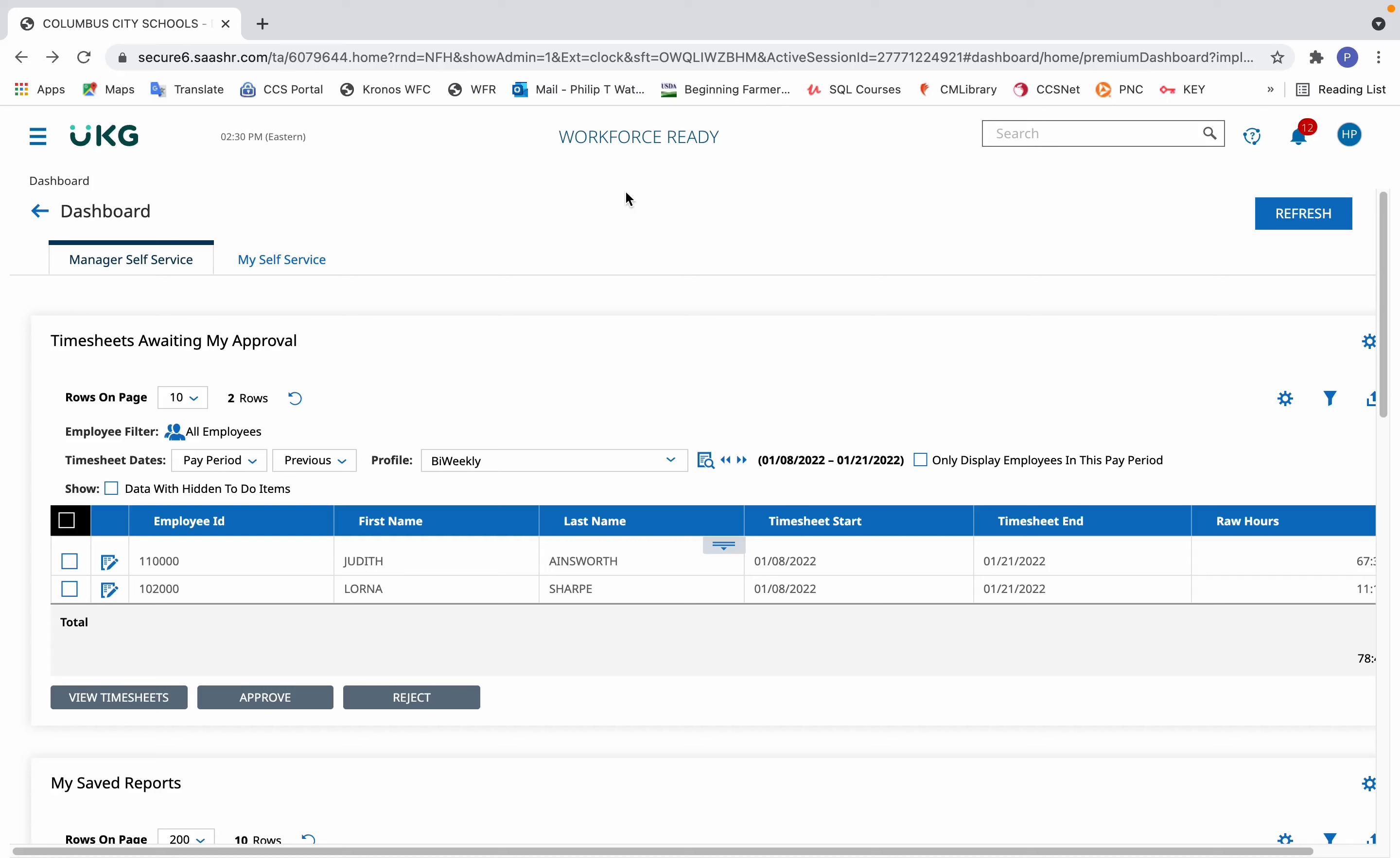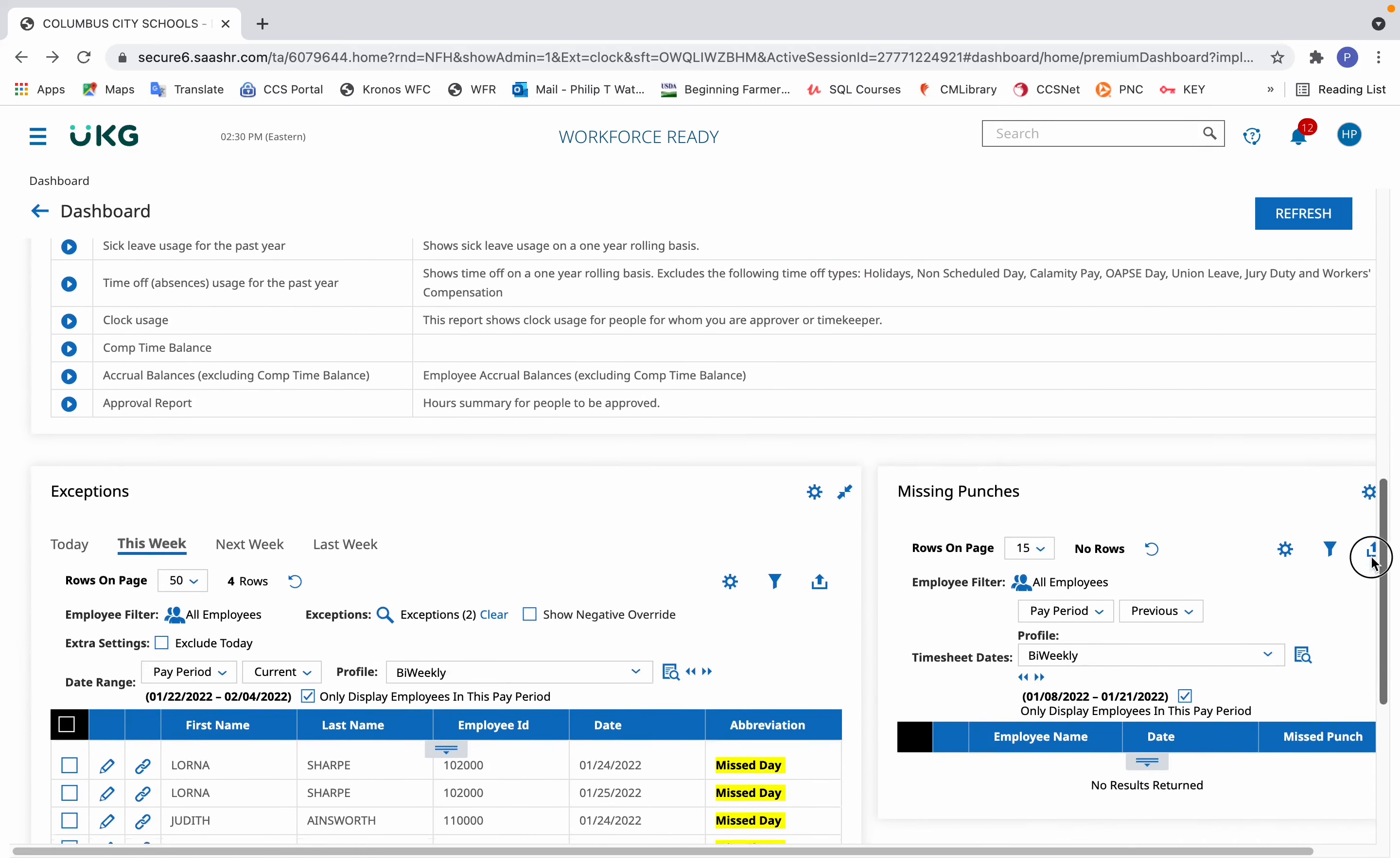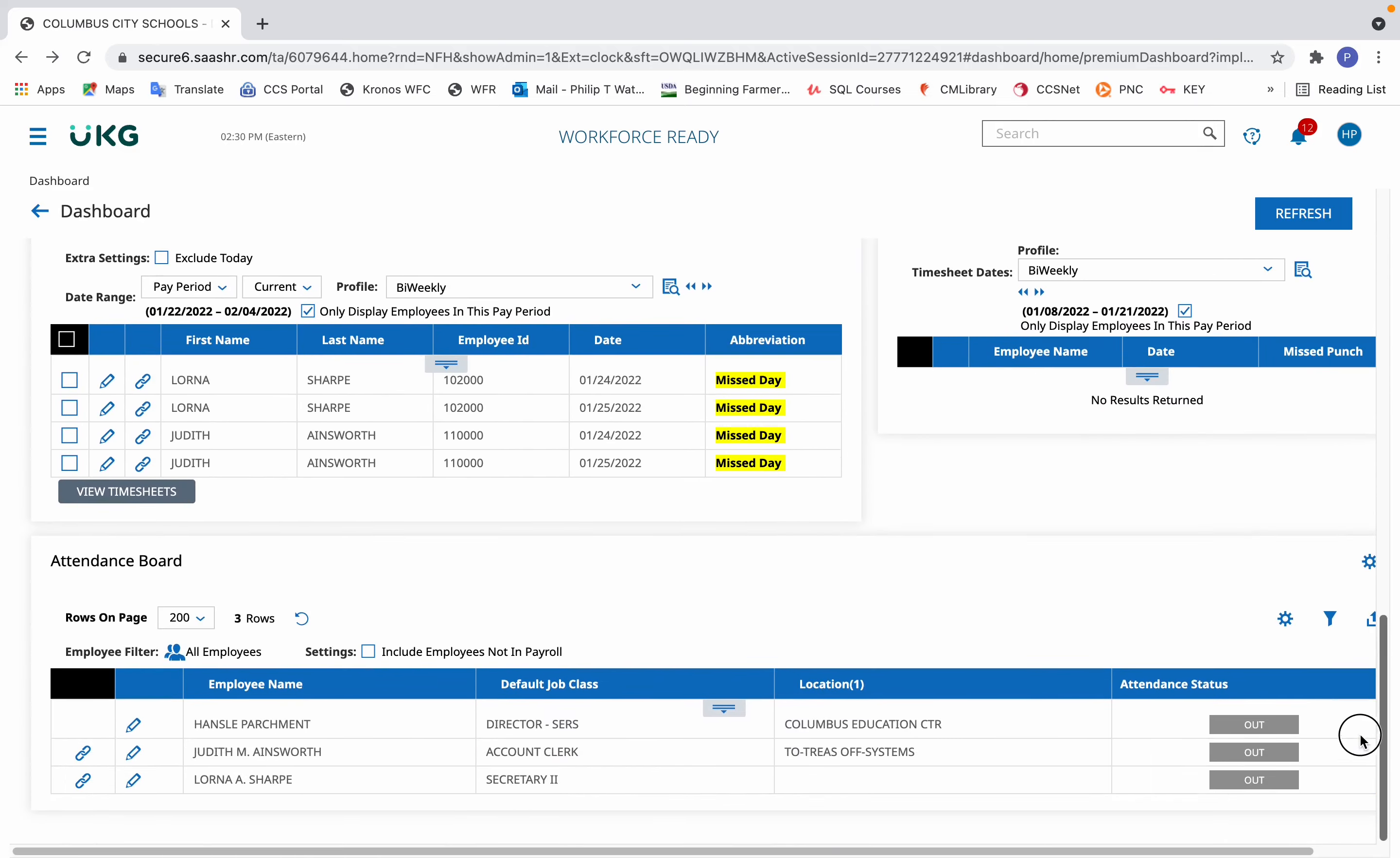How to find an employee in Kronos. For most people, the quickest way to find an employee in Kronos is from their dashboard to scroll down to their attendance board.